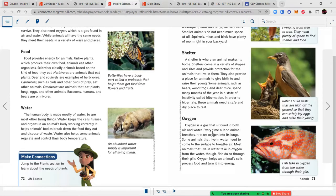Oxygen is a gas found in both air and water. Every time a land animal breathes, it takes oxygen into its lungs. Some animals that live in water need to come to the surface to breathe air, but most take oxygen in from the water — fish do so through their gills. Oxygen helps animal cells process food and turn it into energy.